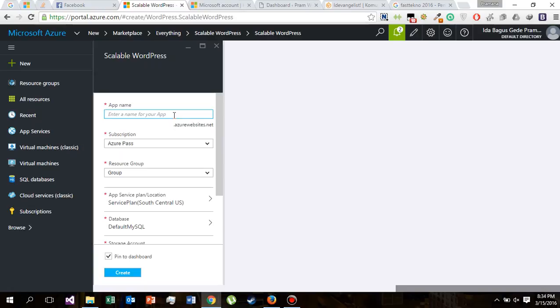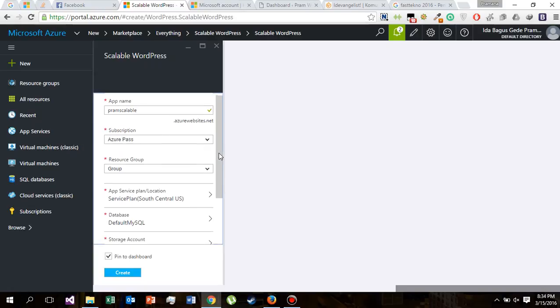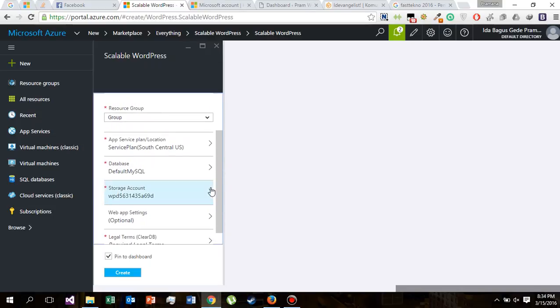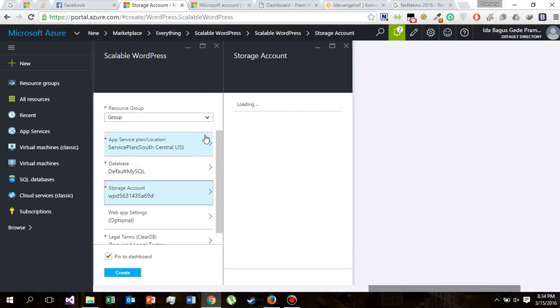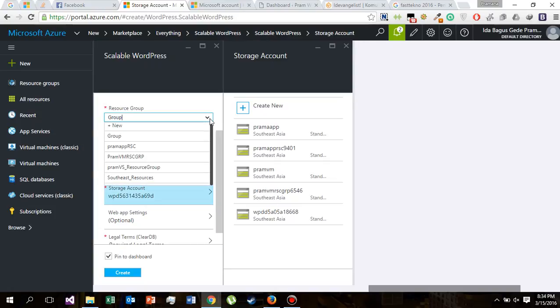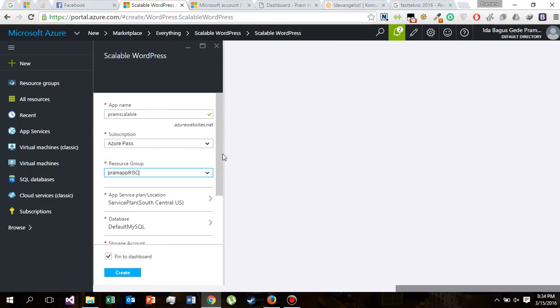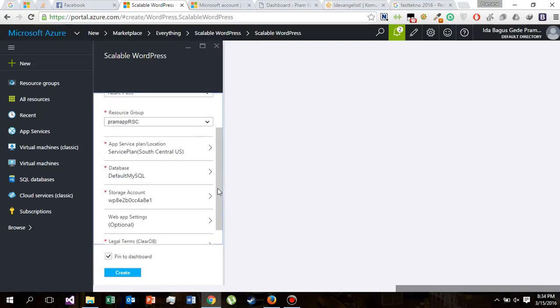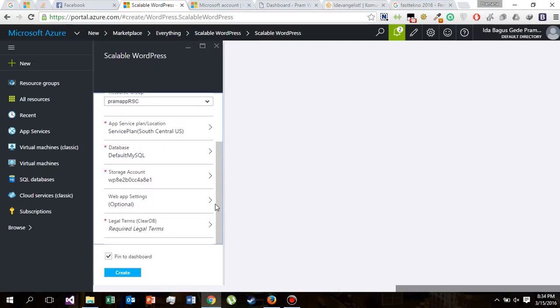Let's install it. Click create. Now we will do the same things as we did before. We give our app a name. I'm going to name it Pram Scalable, which refers to scalable WordPress. We will use another resource group, Pram App RSG, and the service plan is going to be the same.